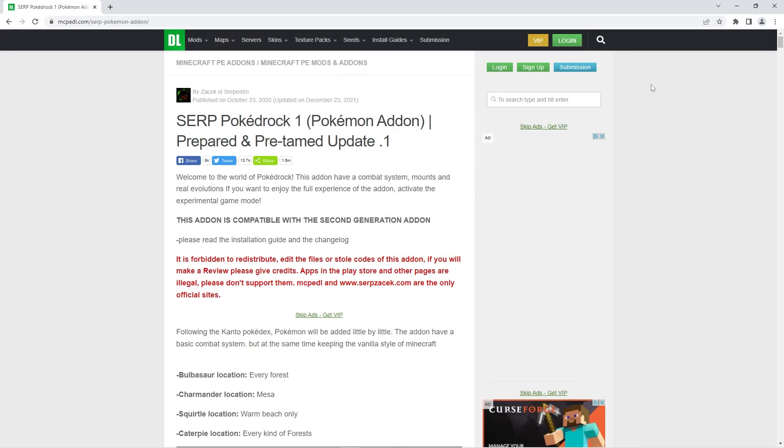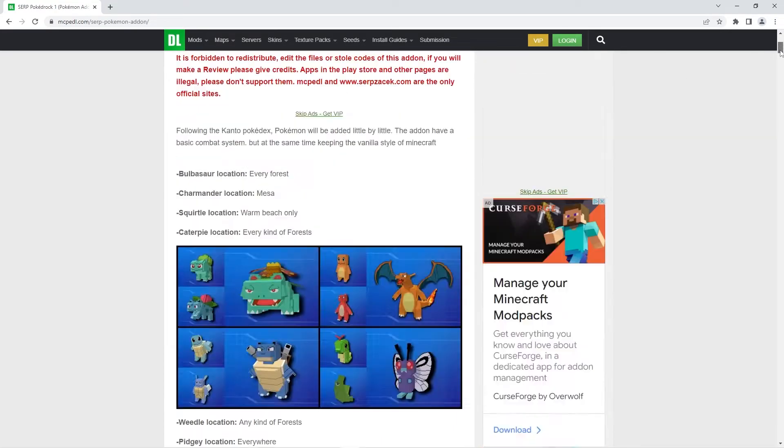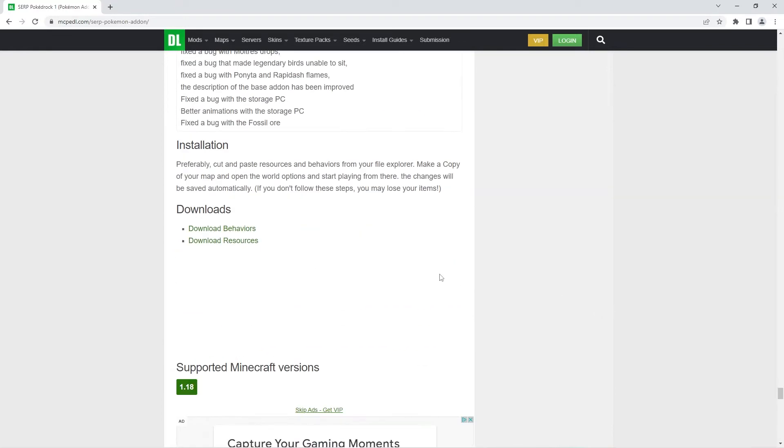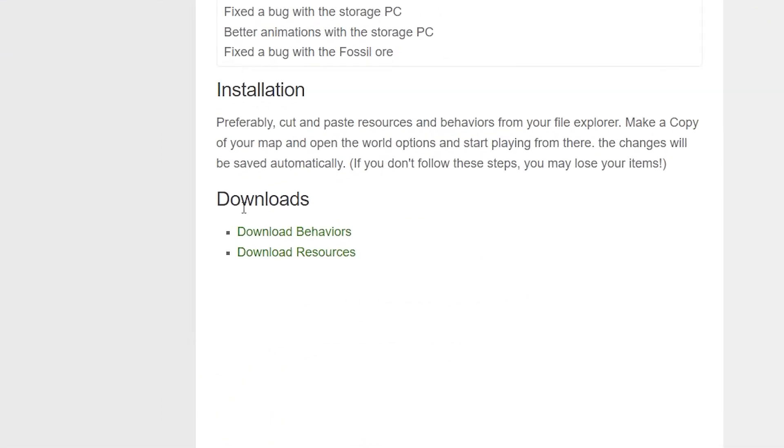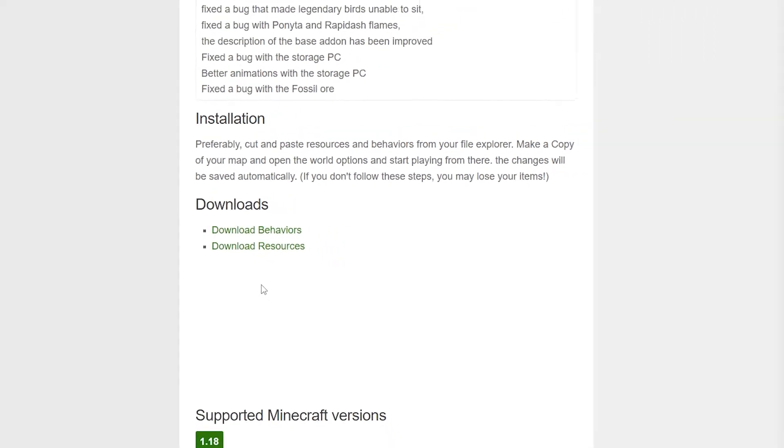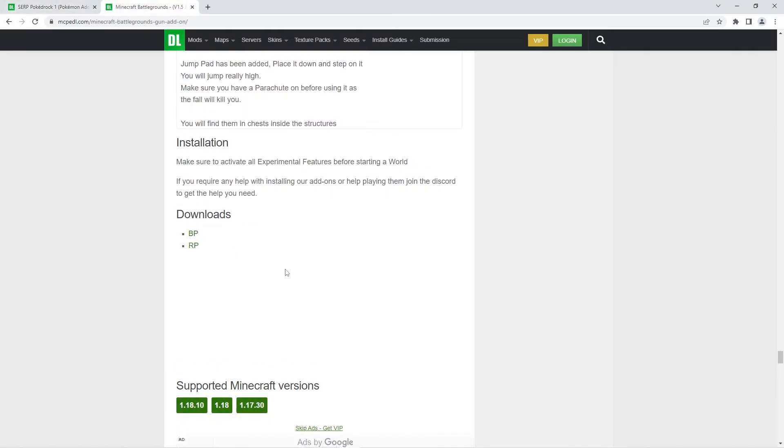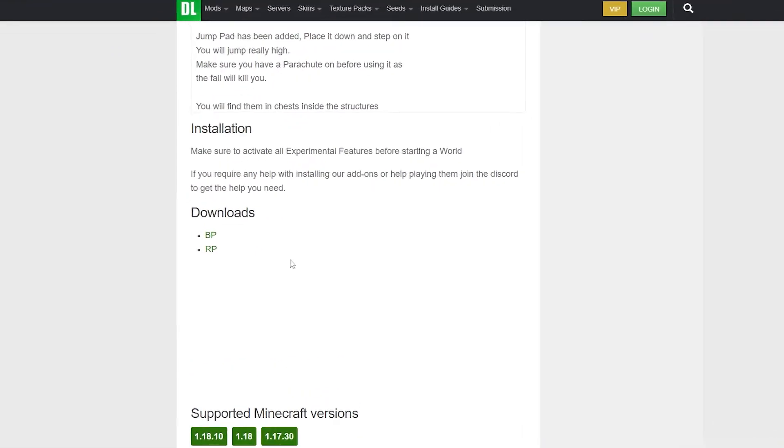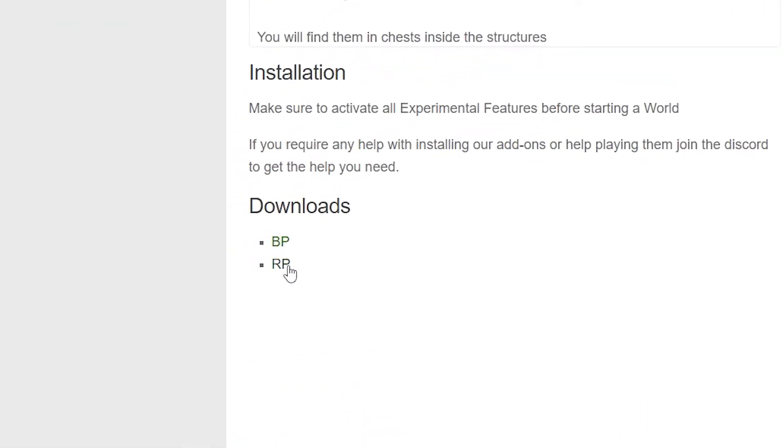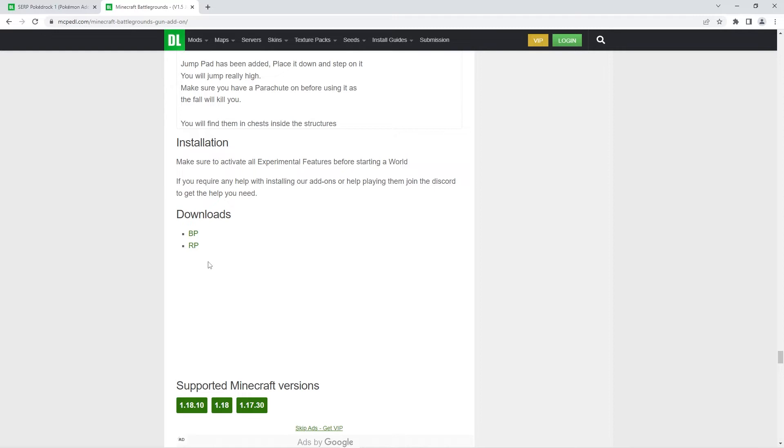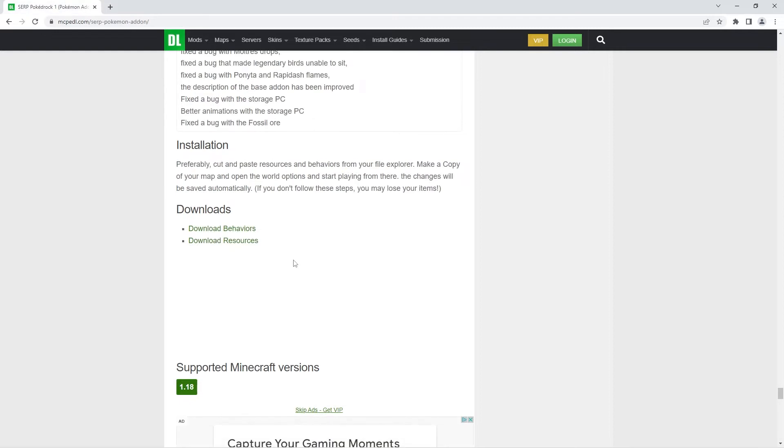Once you find an addon you like the look of, scroll down to the very bottom until you come across the downloads heading. The file names displayed below the downloads heading may vary from addon to addon, depending on what the creator decides to title them. In most cases there should be a behaviors and resources file for addons. Some may only have either the behaviors or just the resources, because they only affect the behaviors or the resources. Sometimes the creator simply names it BP and RP. Don't worry, this just stands for behavior pack and resource pack, it's the exact same as calling it behaviors and resources. All you have to do from there is click on the files individually to download them.